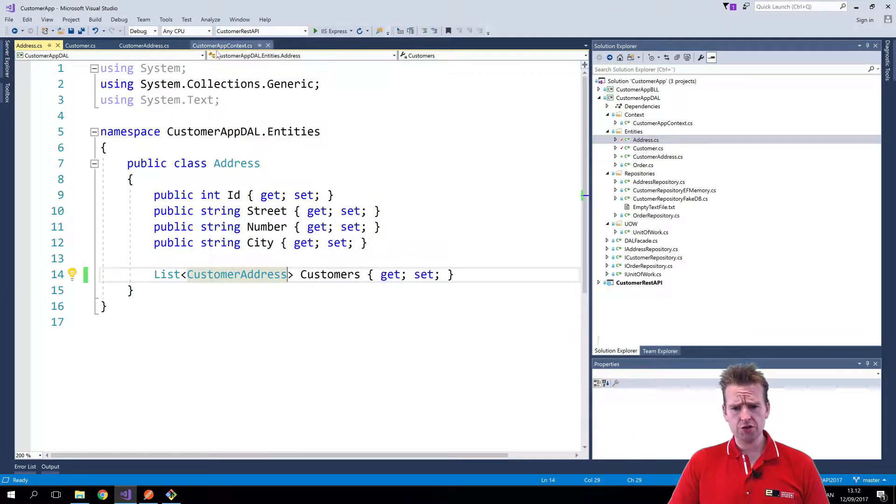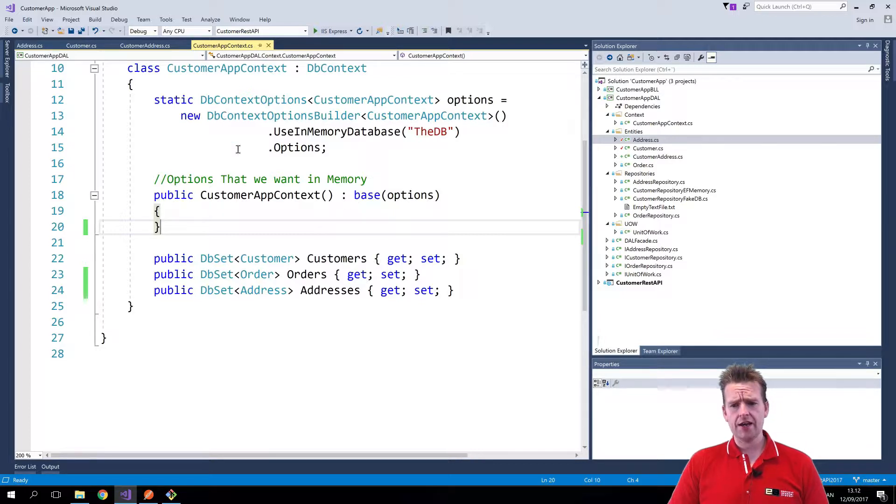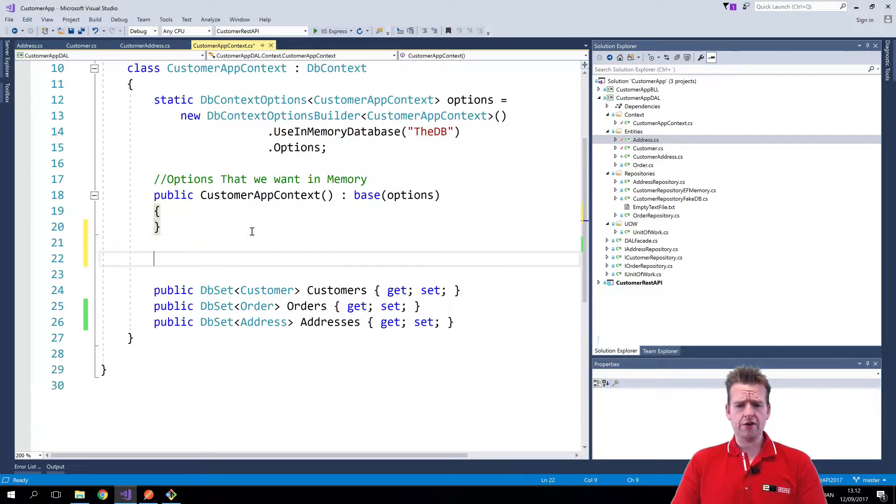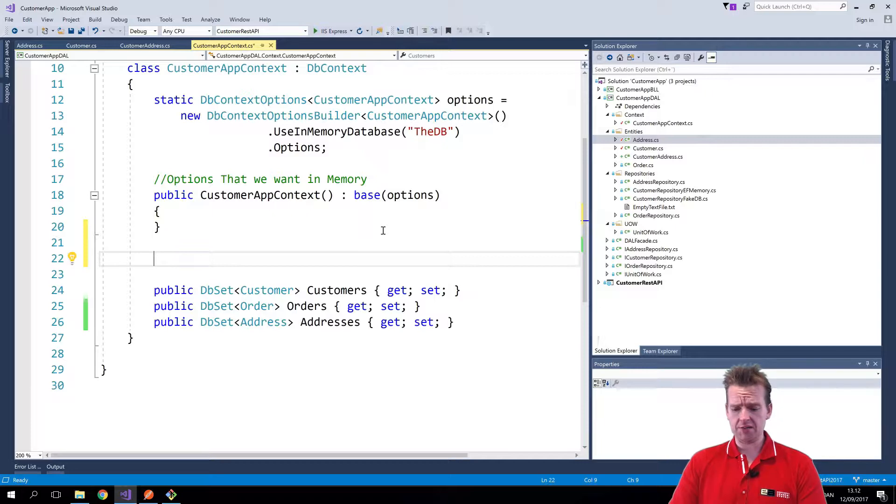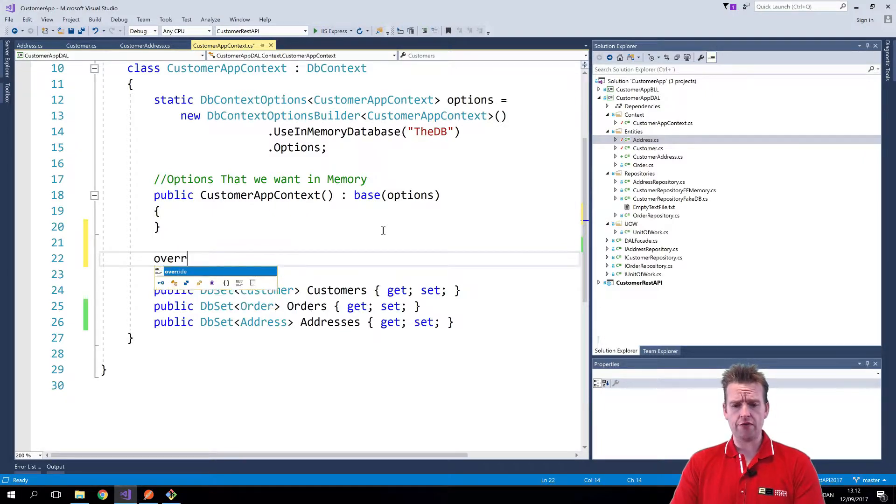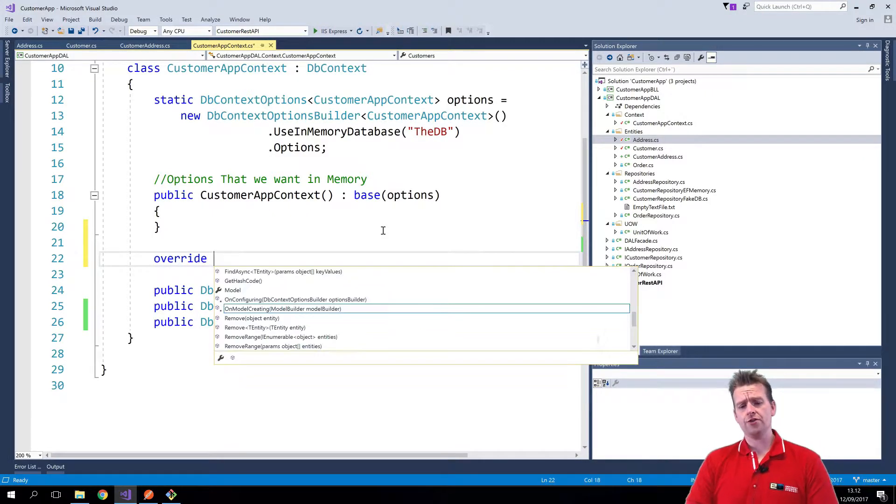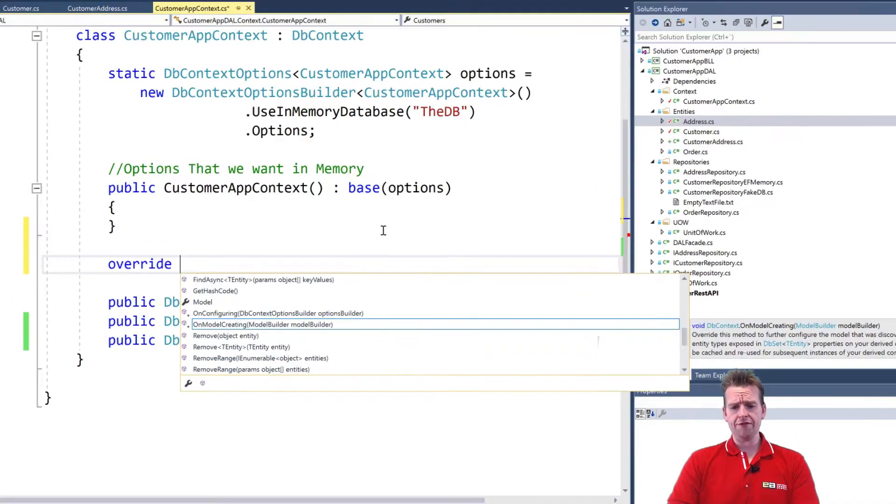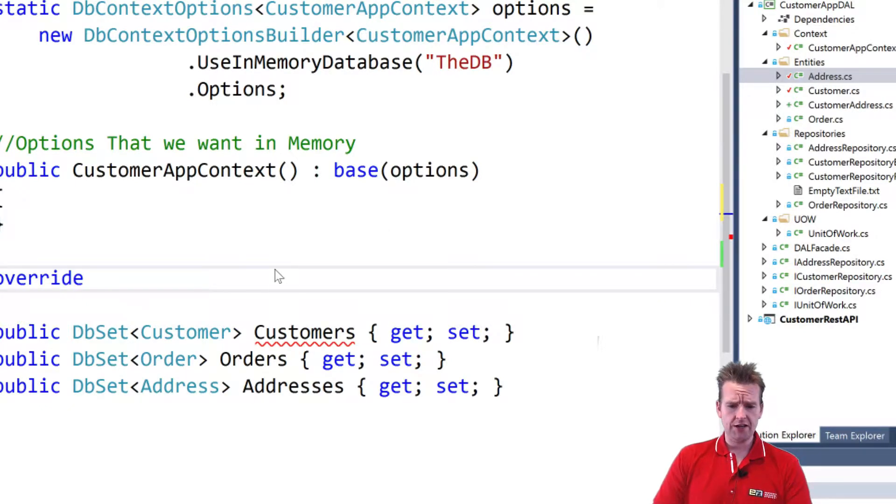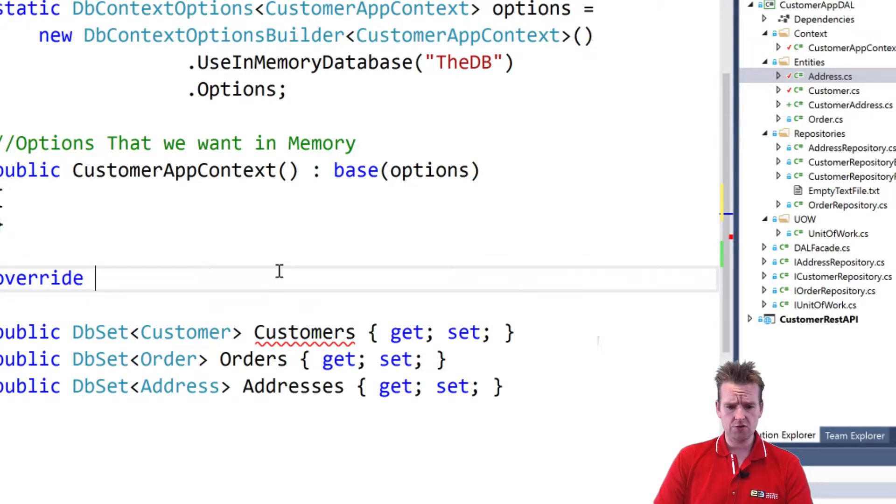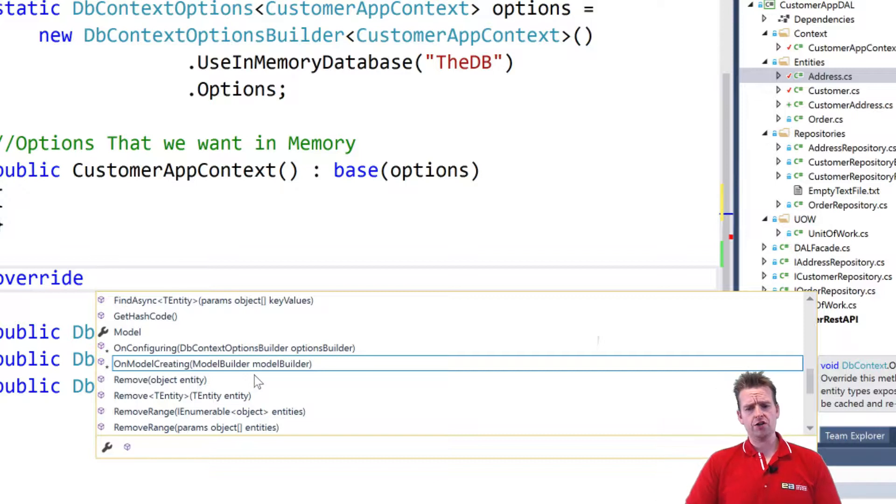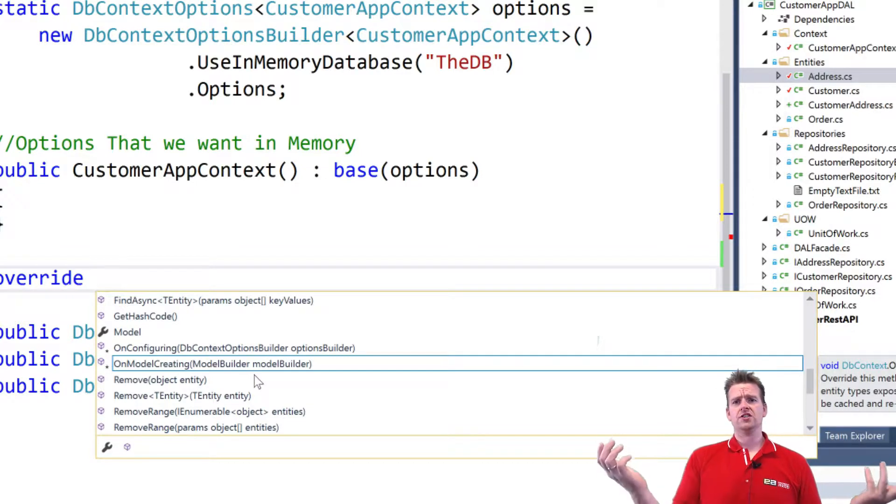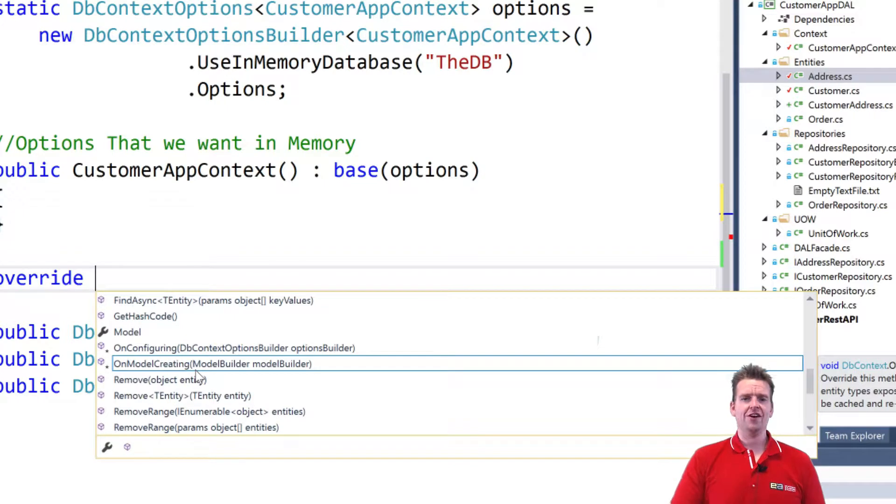Inside the code, I'm going to go to the CustomerAppContext, and in here, I'm going to override a new function that's in the DbContext by writing override. When you have written override, you can actually see all the functions that you can override in this class. Let me try that again. I can see what kind of functions I have available, and since I used OnModelCreating last time, it kind of figured out that's probably what I want to override.